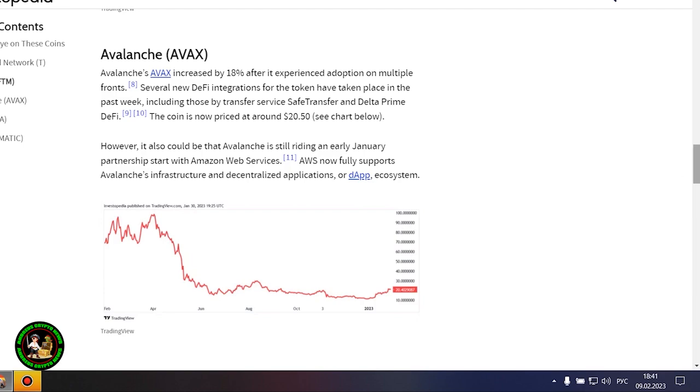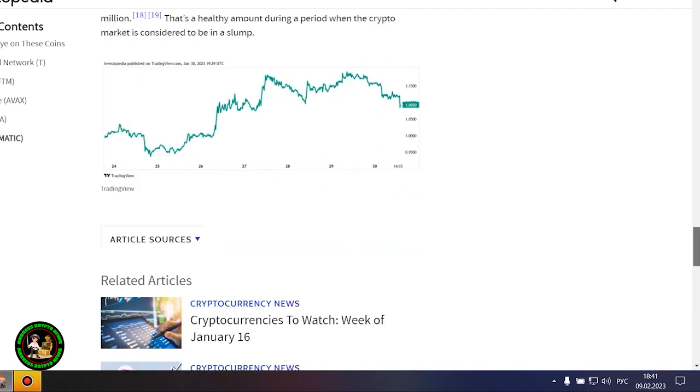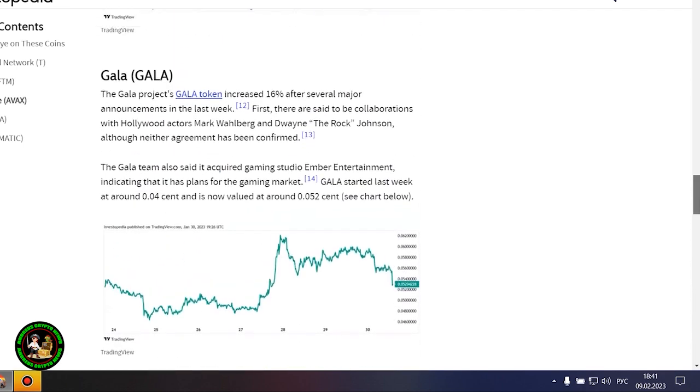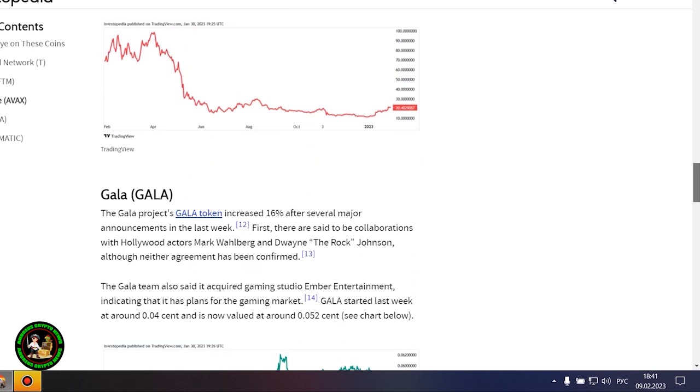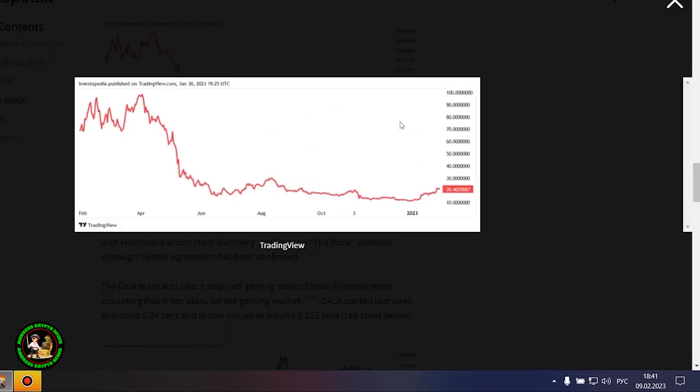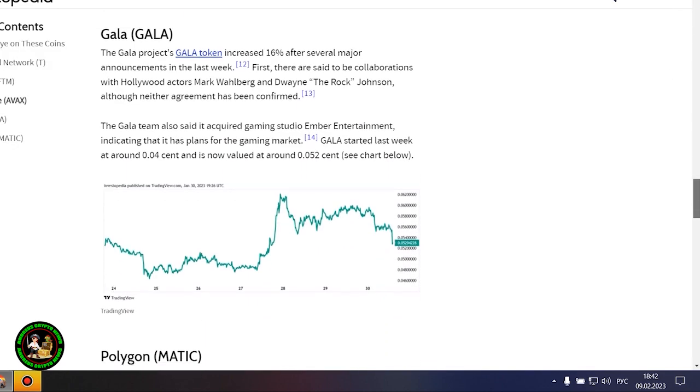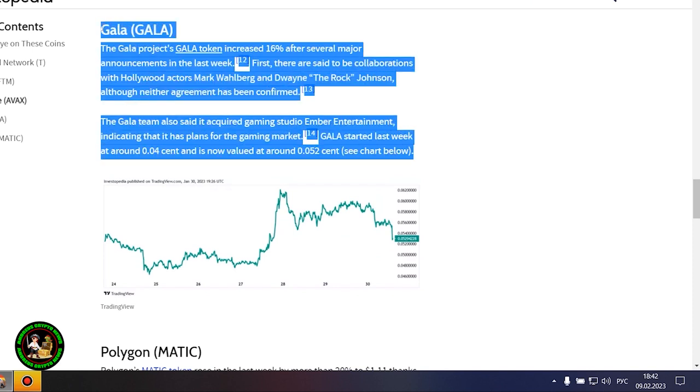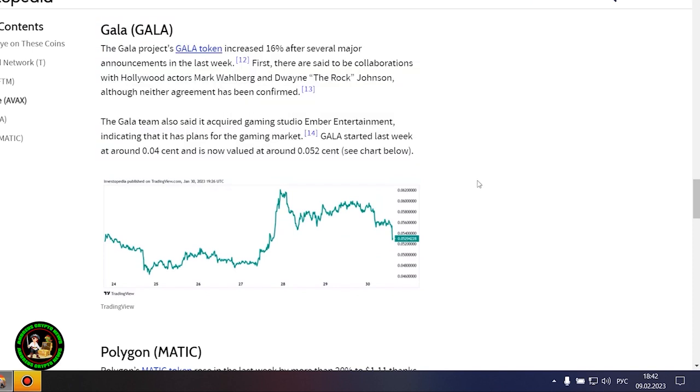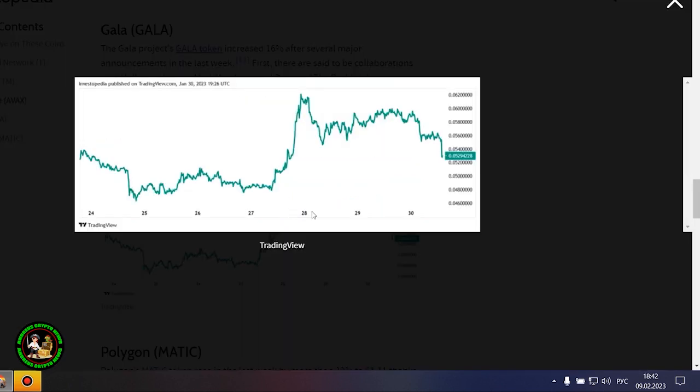Avalanche's AVAX increased by 18% after it experienced adoption on multiple fronts. Several new DeFi integrations for the token have taken place in the past week, including those by Transfer Service Safe Transfer and Delta Prime DeFi. The coin is now priced at around $20.50. However, it also could be that Avalanche is still riding an early January partnership with Amazon Web Services. AWS now fully supports Avalanche's infrastructure and decentralized applications, or DApp, ecosystem.